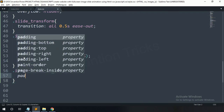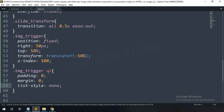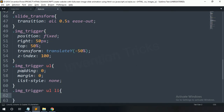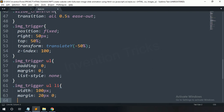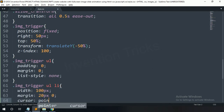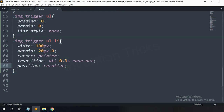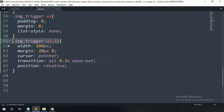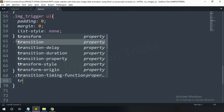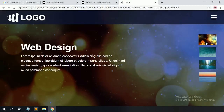For the ul: padding 0, margin 0, list-style none. For each li: width 100 pixels, margin top-bottom 20 pixels and left-right zero, cursor pointer, transition all 0.3 seconds ease-out, position relative. Now you can see it. On hover: transform scale 1.1. You can see the transform effect.